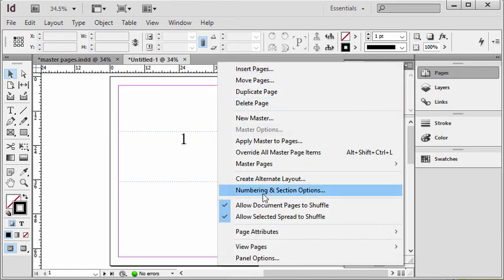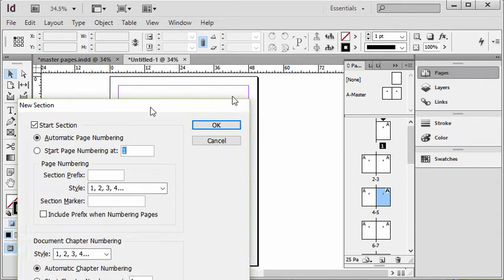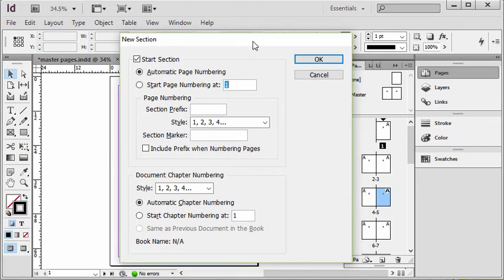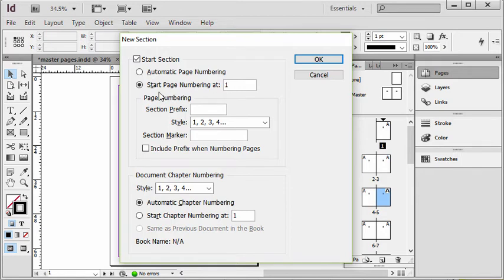In here you're going to choose the option called Numbering and Section Options, and that pops up this dialog box. What you'd like to do is you'd like to start a new section and you'd like to restart the page numbering at one in this case. But obviously keep in mind you can simply continue page numbering or you can specify what page number you'd like to start at. You can even add a section prefix to this, like Chapter 1, Chapter 2, Section 1, these types of things.